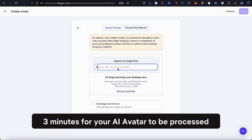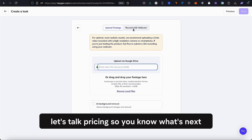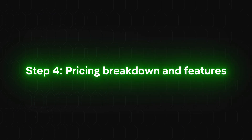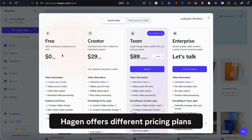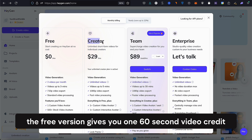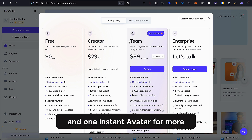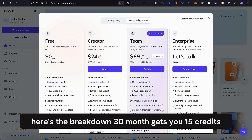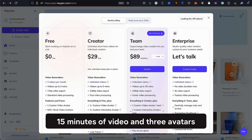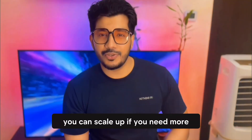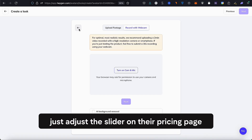Now we wait. It usually takes two to three minutes for your AI avatar to be processed. While that's happening, let's talk pricing. Heijen offers different pricing plans. The free version gives you one 60-second video credit and one instant avatar. For more, the $30/month plan gets you 15 credits, 15 minutes of video, and 3 avatars. You can scale up if you need more — just adjust the slider on their pricing page.